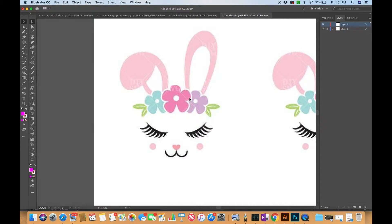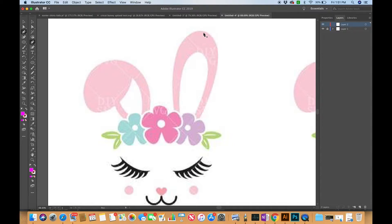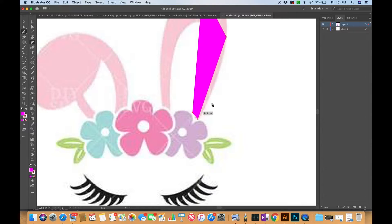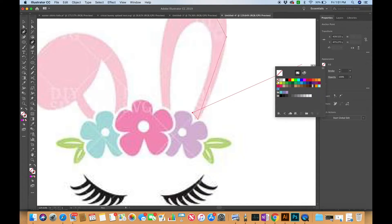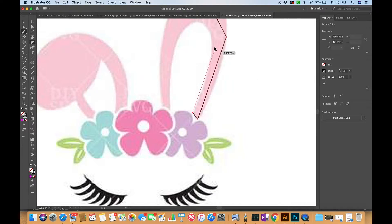I'm going to zoom in a bit, then hit P on my keyboard for the pen tool, which can also be found in the toolbar, and I'm just going to start dropping some anchor points. Let me turn my fill off so I can see what I'm doing, and set a stroke to black. You will know where you want to set your anchor points as you get more familiar with Illustrator.